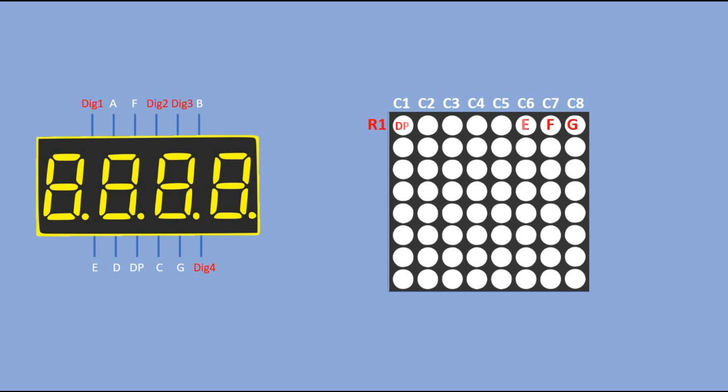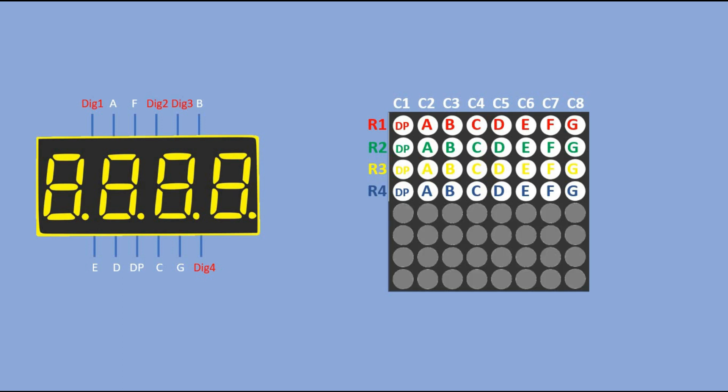And then we have row 1 for the most significant digit, and rows 2, 3, and 4 for the subsequent ones. The other half of the matrix is not used. It would be if we are controlling 8 digits instead of 4.